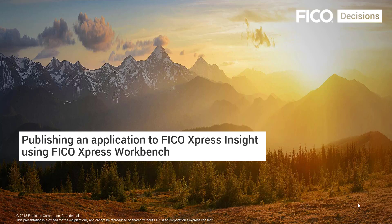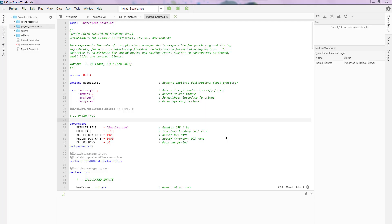Hello everyone. Welcome to this video where we'll talk about using Express Workbench to publish an application to Express Insight. In addition to using Express Workbench to build Moselle models, you can also use Express Workbench to build Express Insight applications.